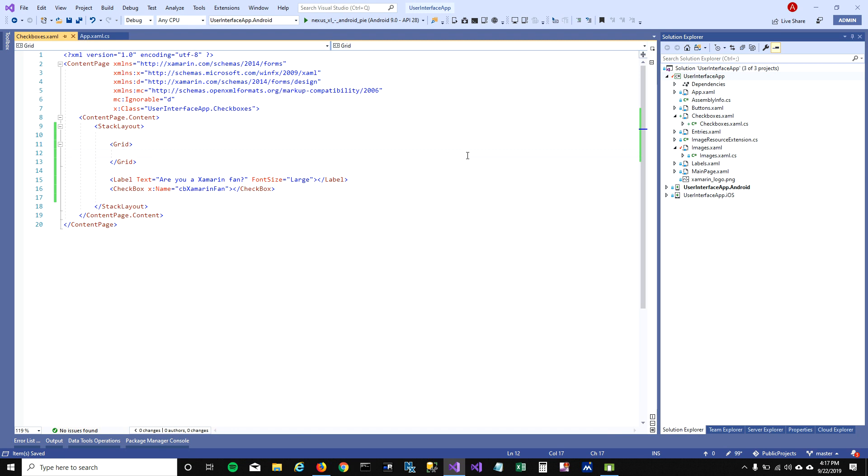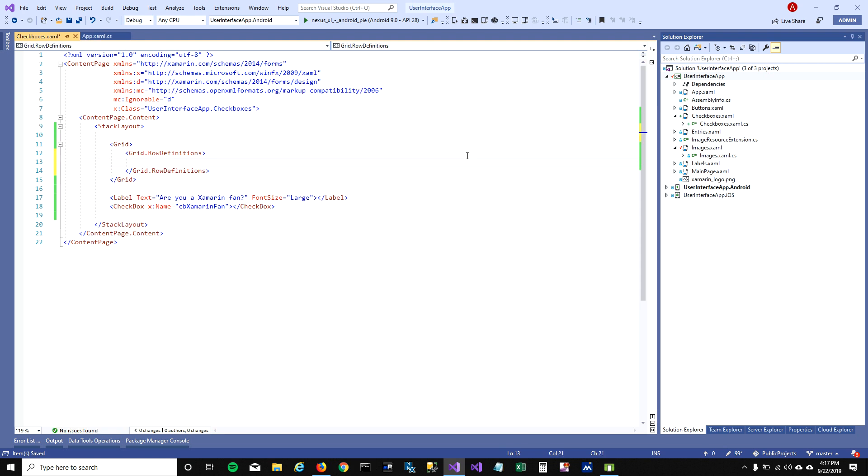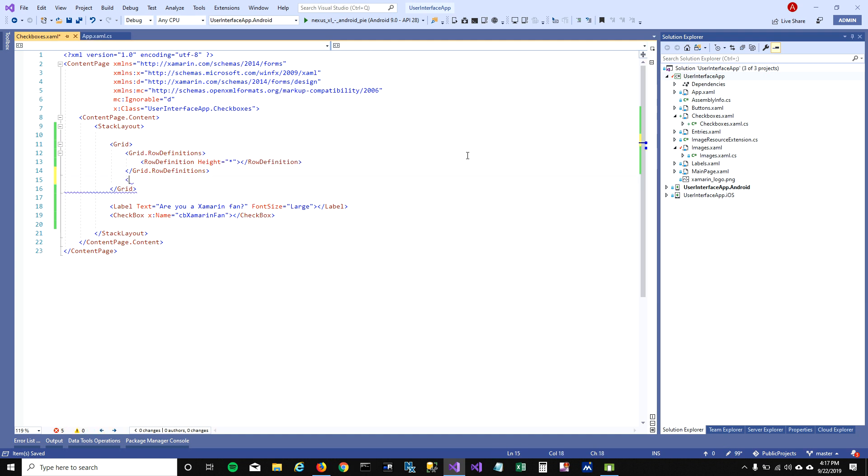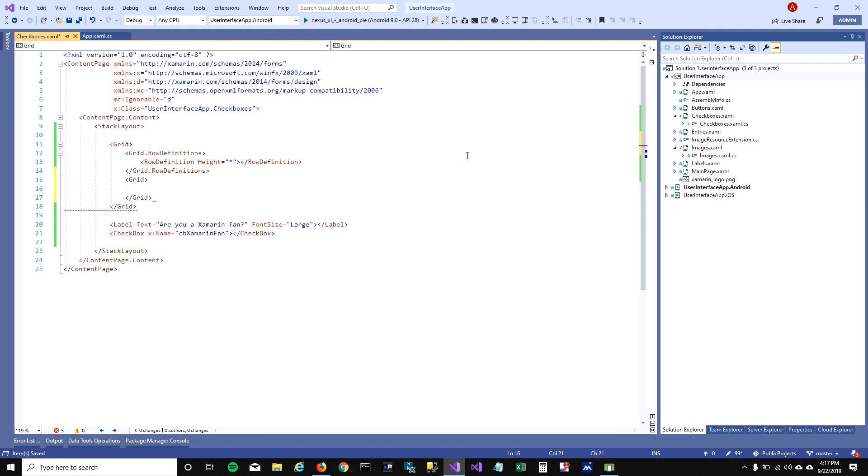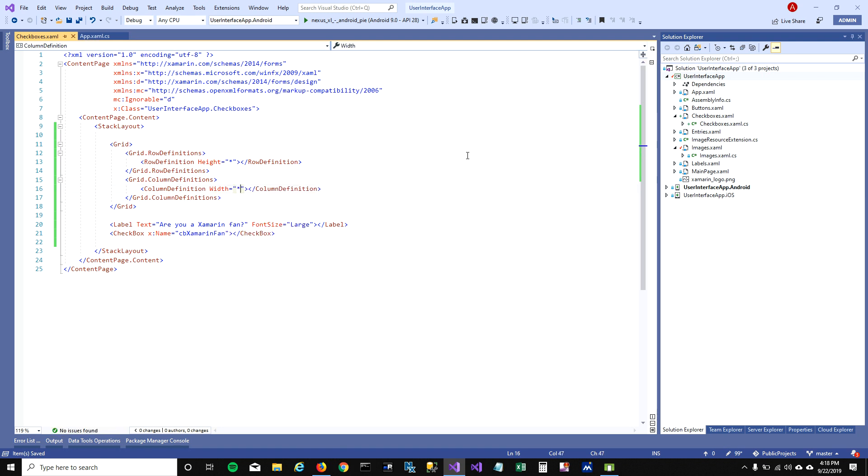To add grid layout, I'm gonna add a grid tag and grid row definitions. For row definitions I'm gonna mention the height as by default height. Same I'm gonna do with the columns - add column definitions and set width to by default.